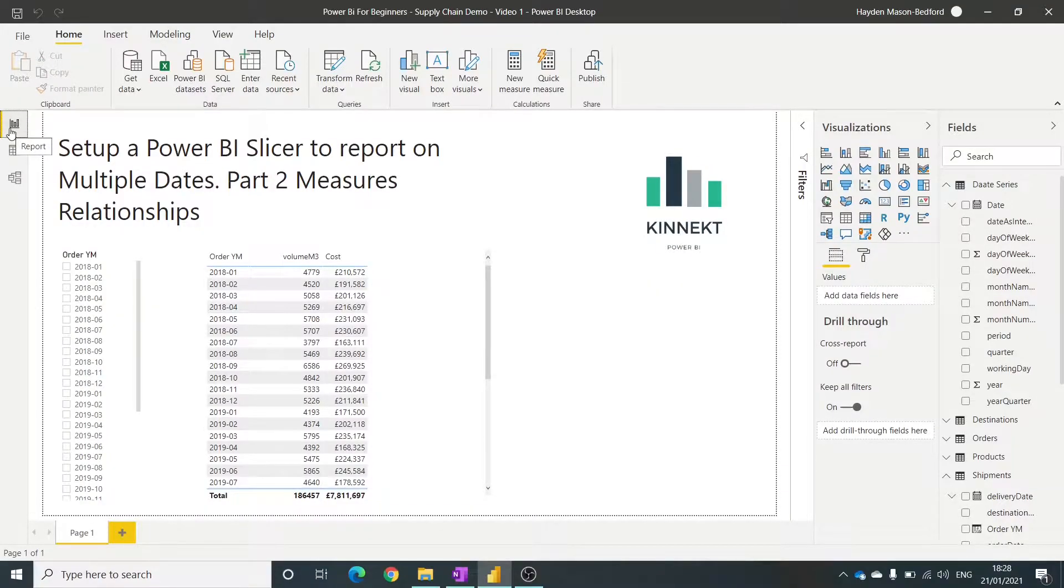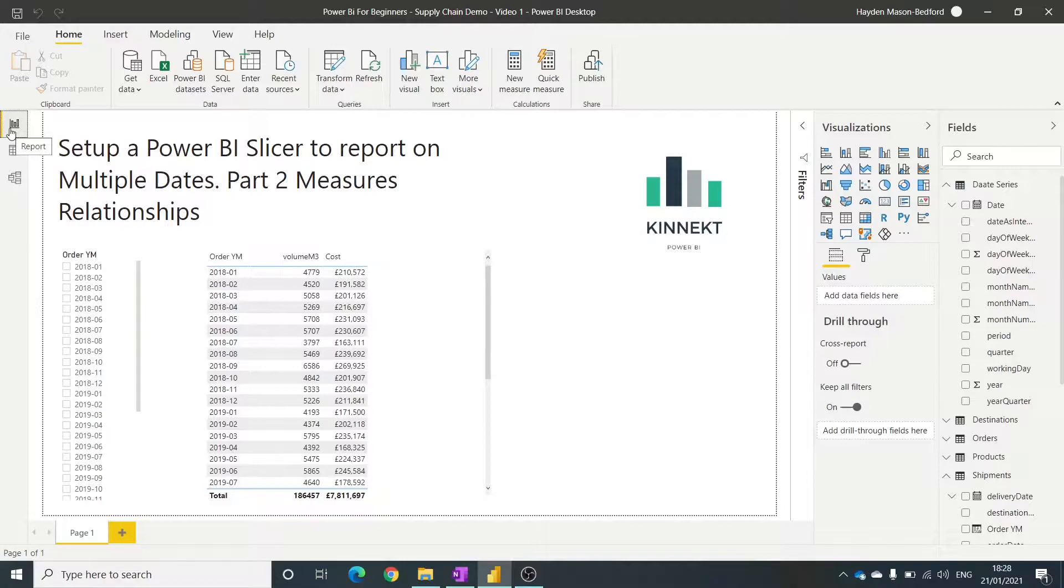Hey everybody, Hayden from Connect here. Thanks for tuning in. So this is part two of our video tutorial on how to have a slicer, a date slicer, and calculating dates for multiple columns.